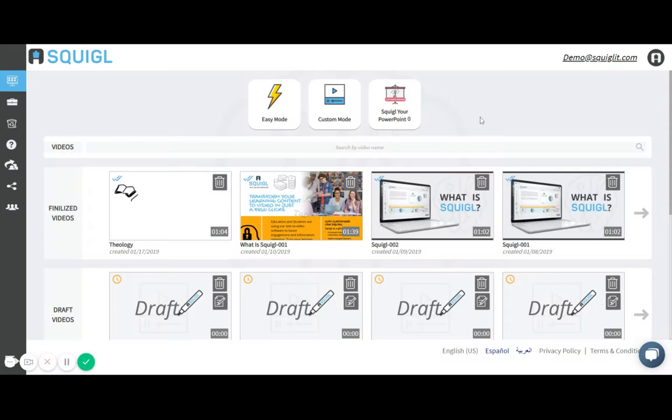When I first log into Squiggle I'm shown three options to create a video: Easy mode, custom mode, or squiggle your PowerPoint. I'm going to create a custom video so I'm going to click custom mode.